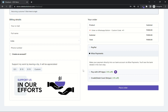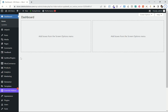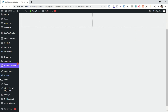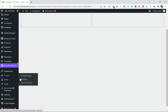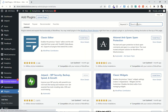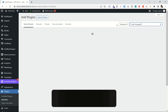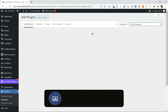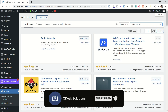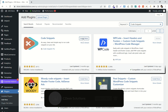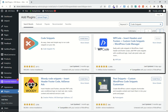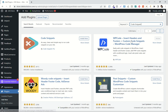You will receive a code from your WordPress dashboard. Go to plugins and add new. Now search for code snippets. You can use one of these plugins.